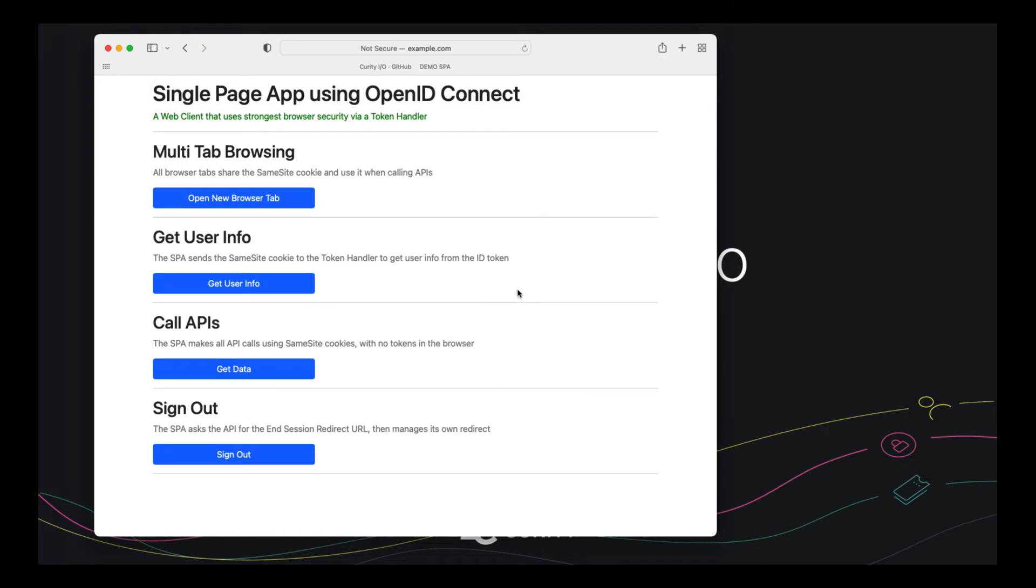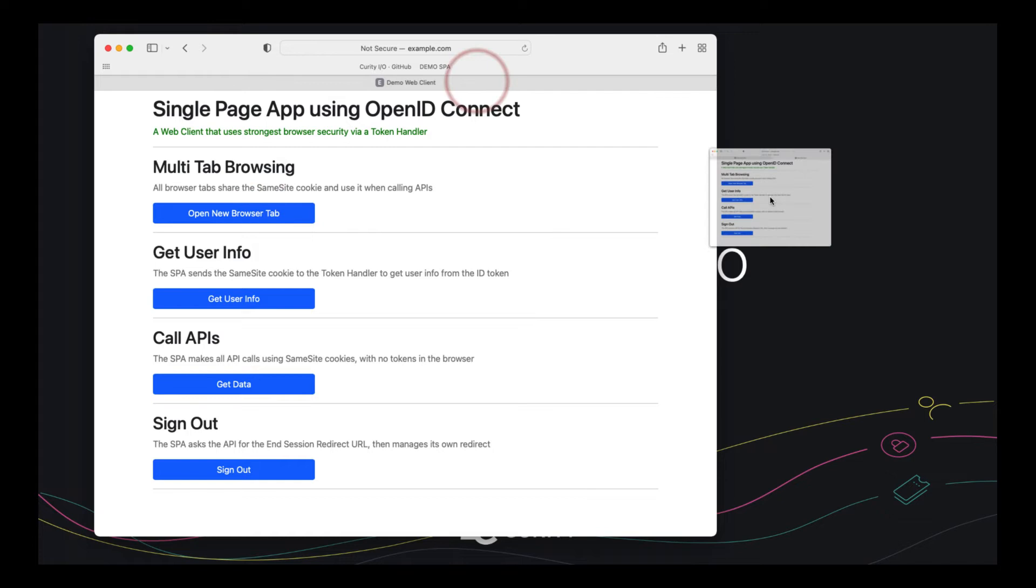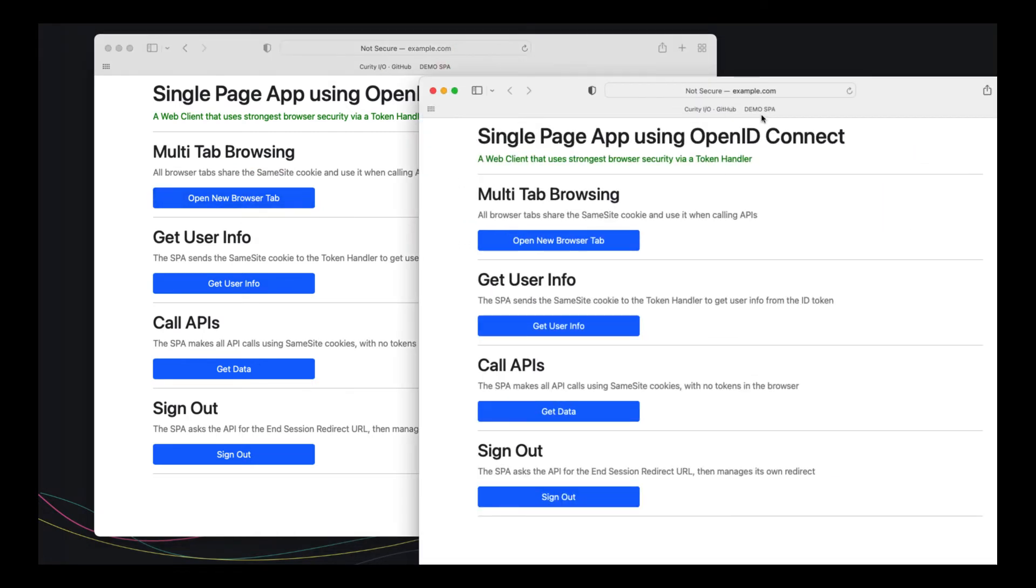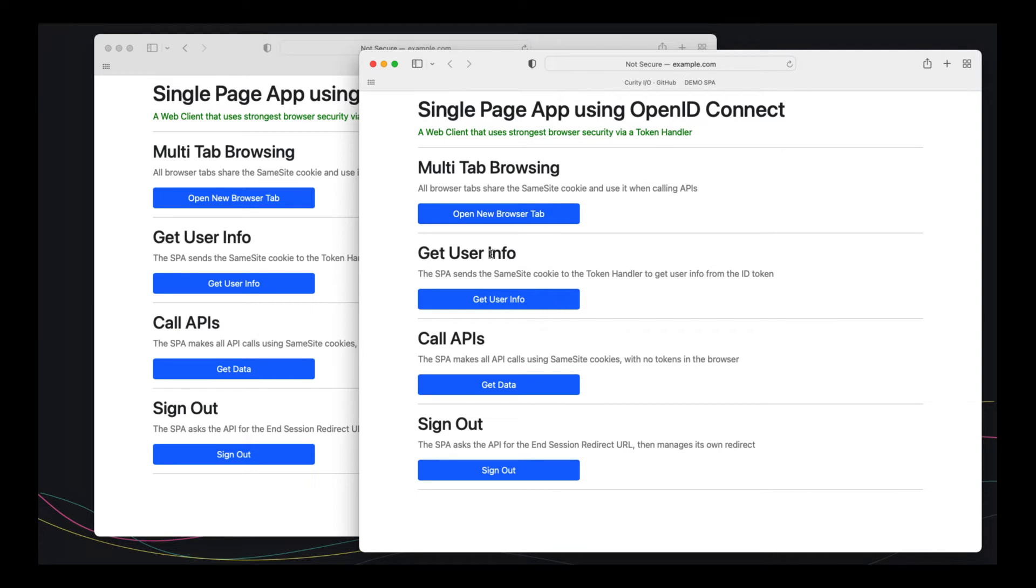So firstly, let's look at multi-tab browsing behavior. So when we browse across tabs and do multi-tab browsing in a modern SPA, there are no usability issues because the cookie is shared across all browser tabs. So that works nicely.